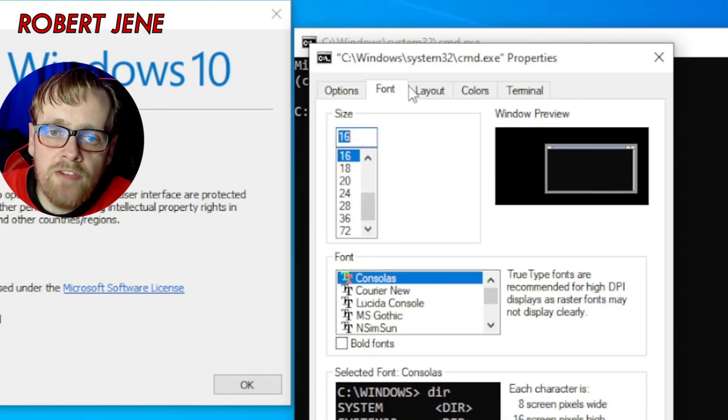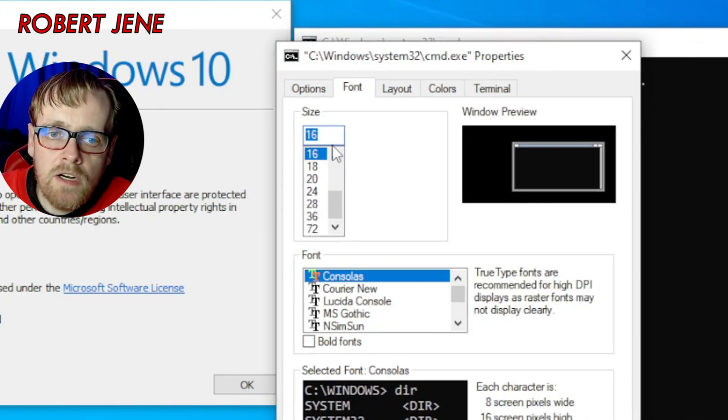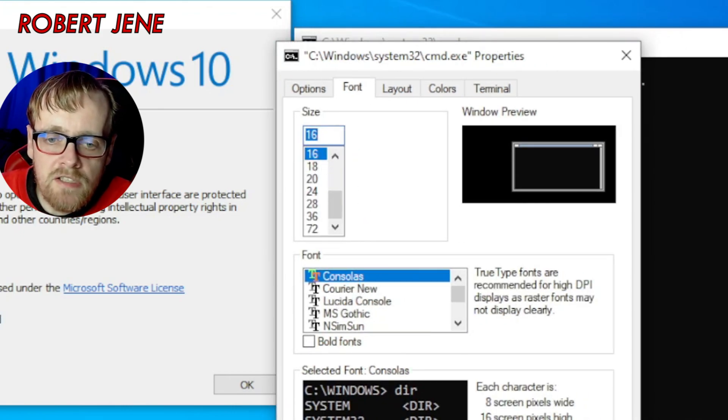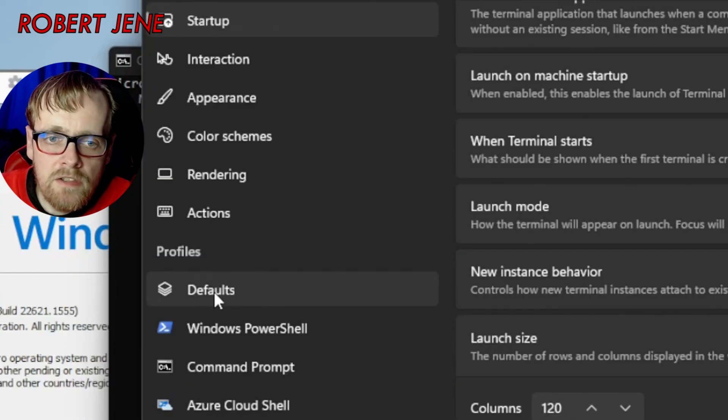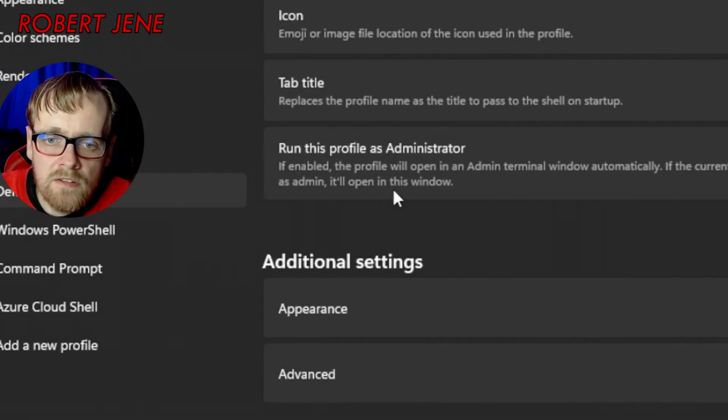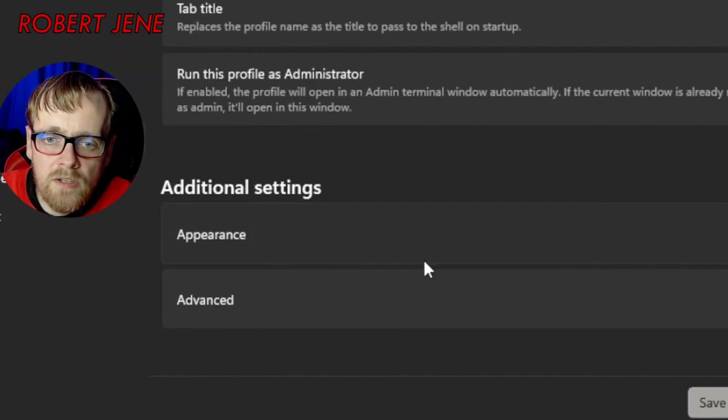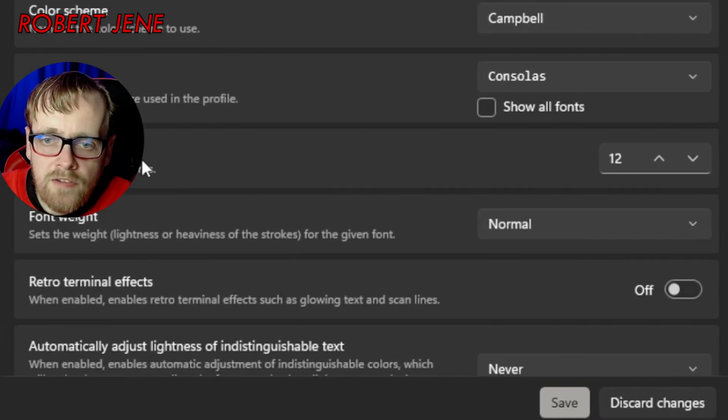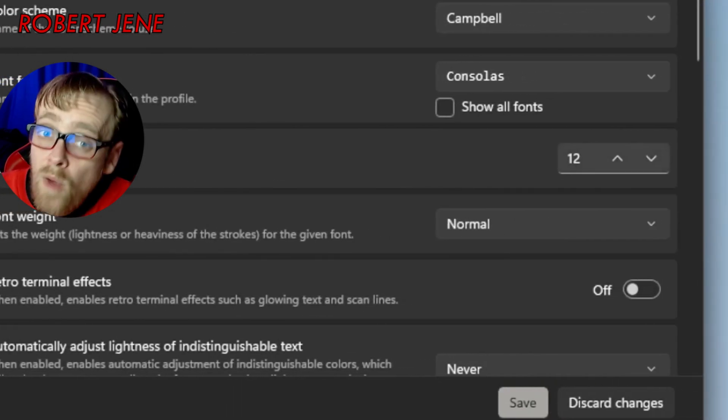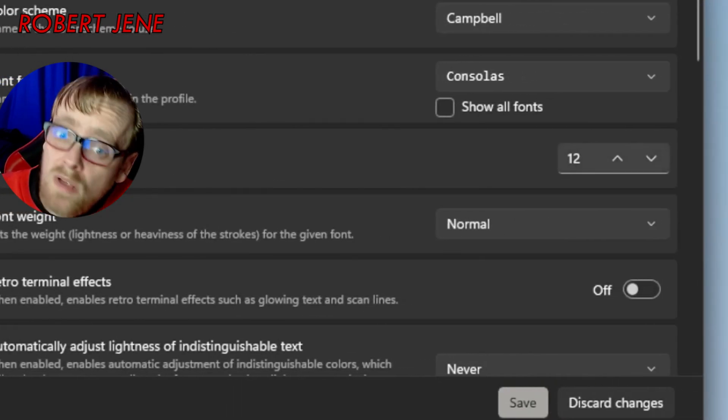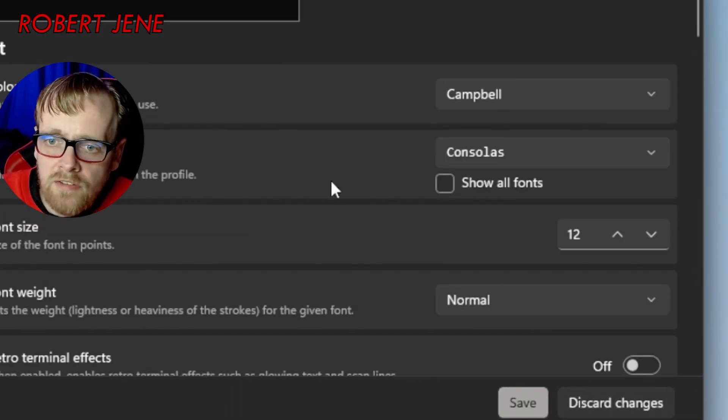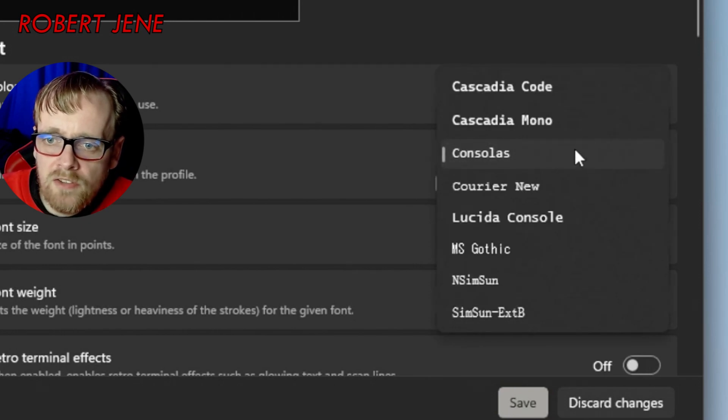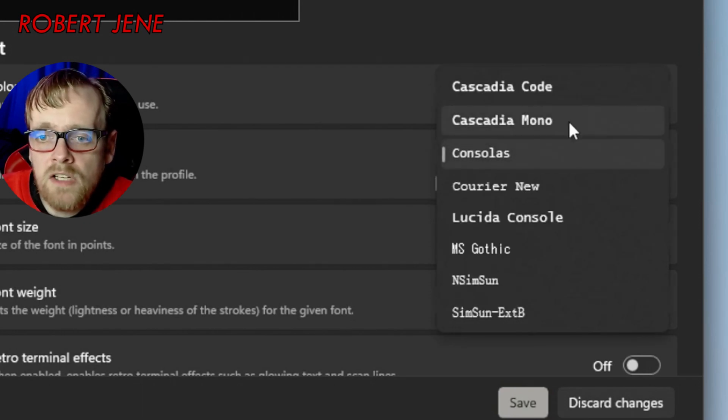And then if you go to font in here, it's Consolas at font 16. Then you down here in Windows 11, you go to defaults, appearance. Font size is 12 which is smaller. Font face is Consolas but the default is Cascadia Mono. I changed it.